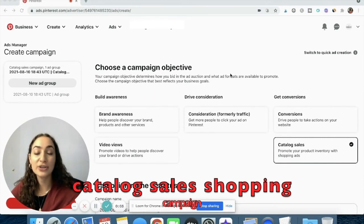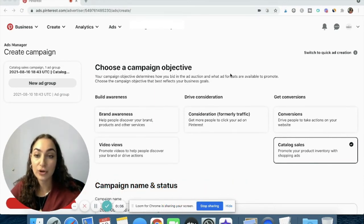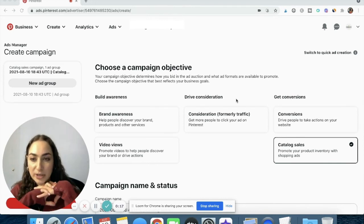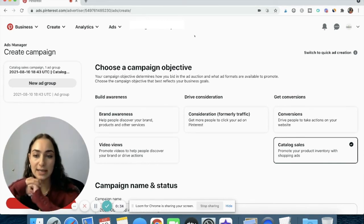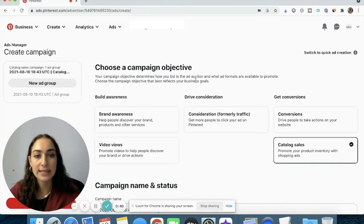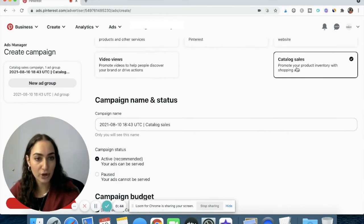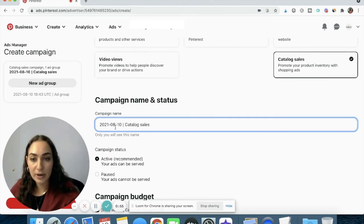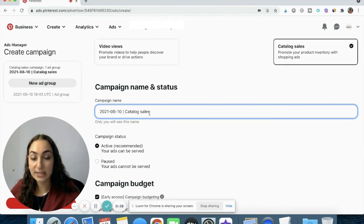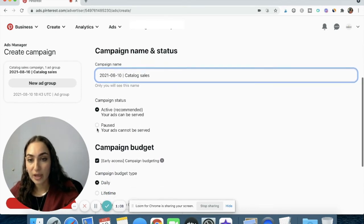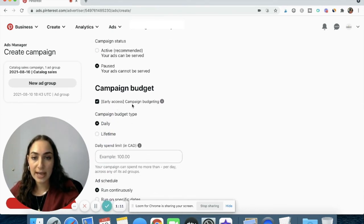Now let's look at catalog sales shopping campaigns. Before you set one up, you have to make sure you've already synced your Shopify store with the Shopify app and installed your Pinterest tag. I have a full video tutorial on how to set up your Pinterest tag linked in the description. Once you've done that and your catalog is set up, go to Ads, create ad, select Catalog Sales, and start setting up the name — 'campaign name, catalog sales.' This is a cold shopping campaign, so we won't cover dynamic retargeting today — that's for a future video.